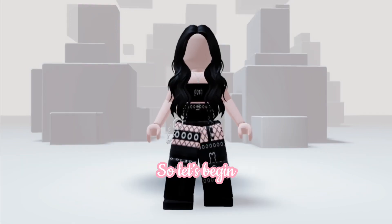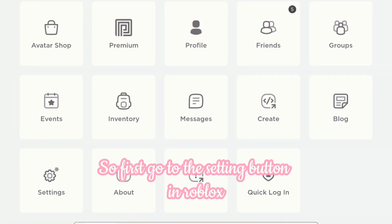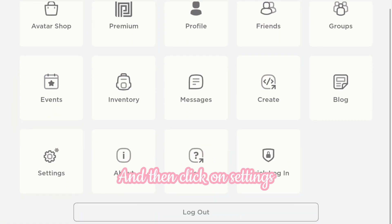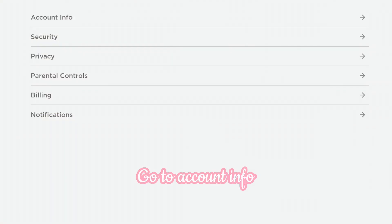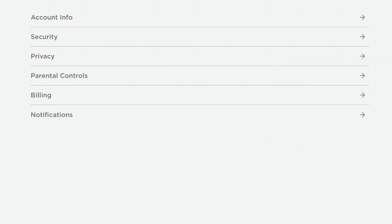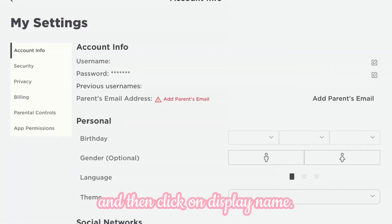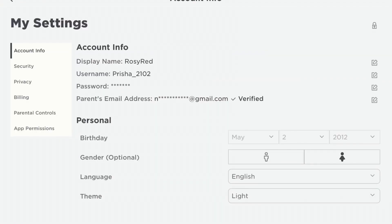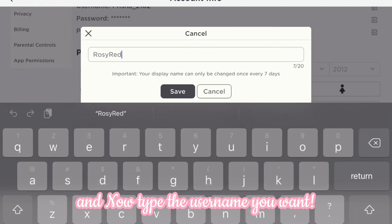So let's begin. First go to the settings button in Roblox and then click on settings, go to account info, and then click on display name and now type the username you want.